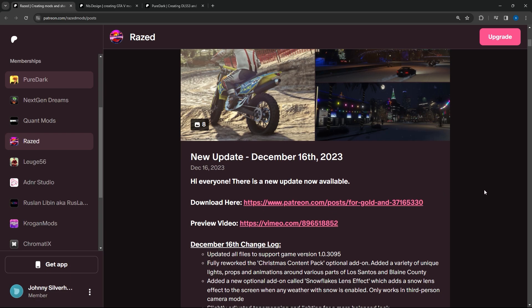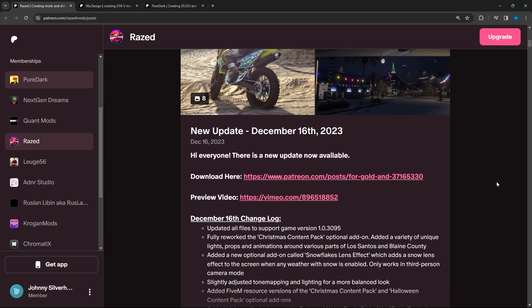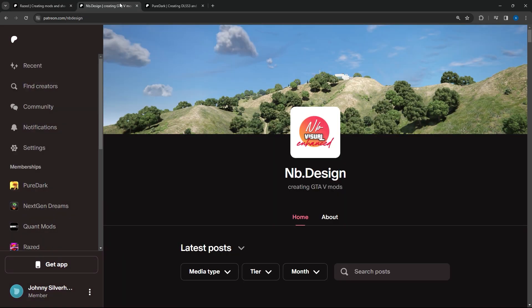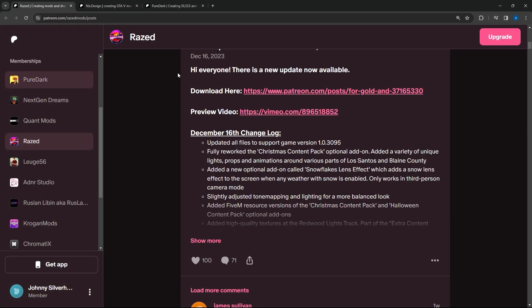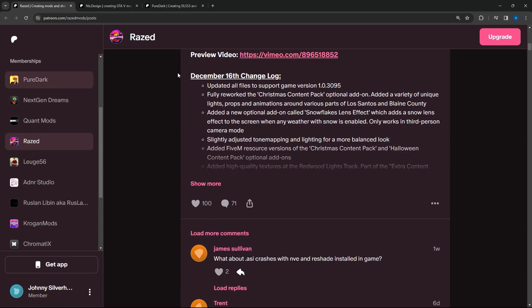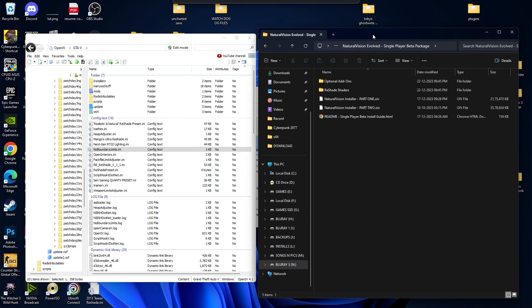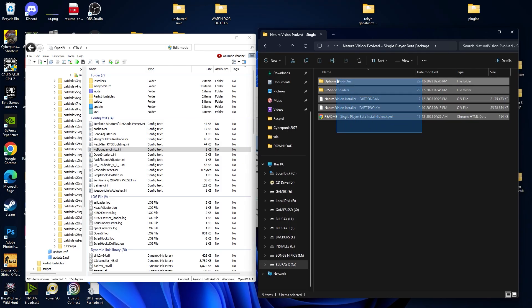Hello guys, today we are going to install the NVE graphic mod along with the NB Design graphic mod and also the DLCS mod. All of the graphic mods are the latest version and I will drop the links in the description, so make sure you check it out. First we are going to install the NVE graphic mod.